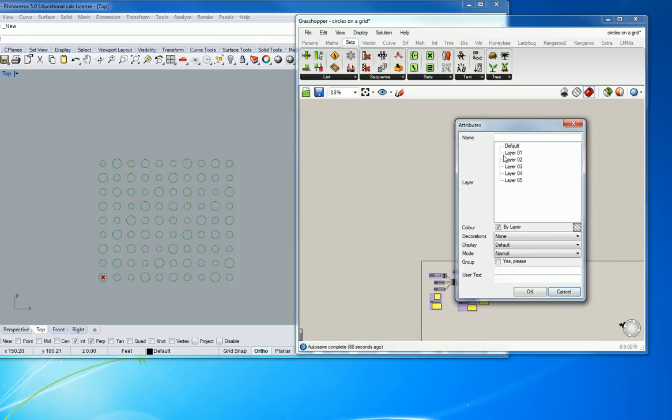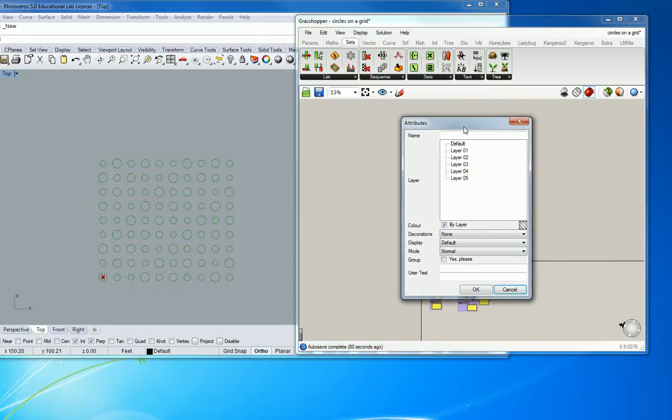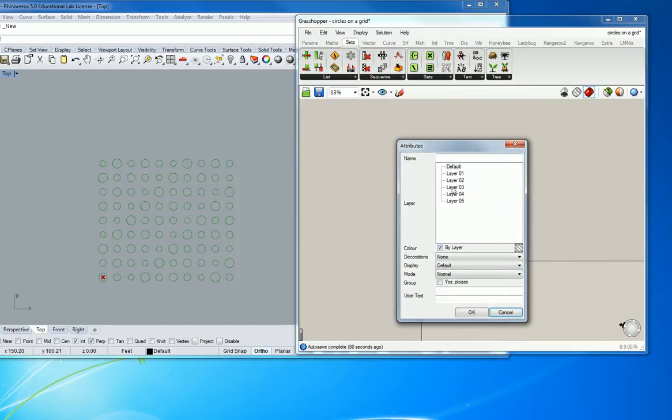So I selected it, and I hit bake. And I get this dialog box right here. This is basically telling me what layer do you want to put it on? What display do you want it to have? What mode? Just say okay.